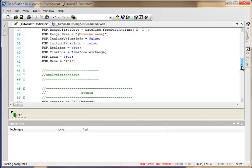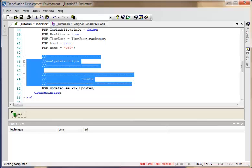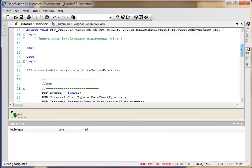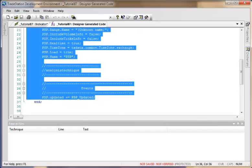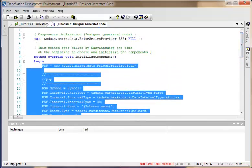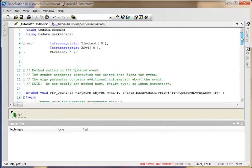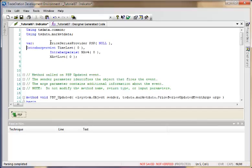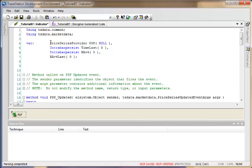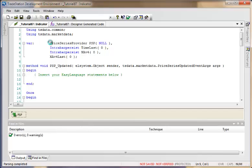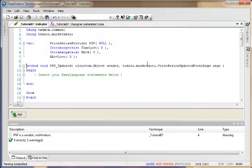I think everything looks good so far. I'll remove some of the comments. The update event is at the bottom. Now that we've copied the designer code into the program, we also need to delete the PSP from the component tray to avoid duplicates. Let's copy the required variable declaration and place it with the other variables. When we verify with F3 we get an error because we haven't deleted the PSP from the component tray — let's do that now.